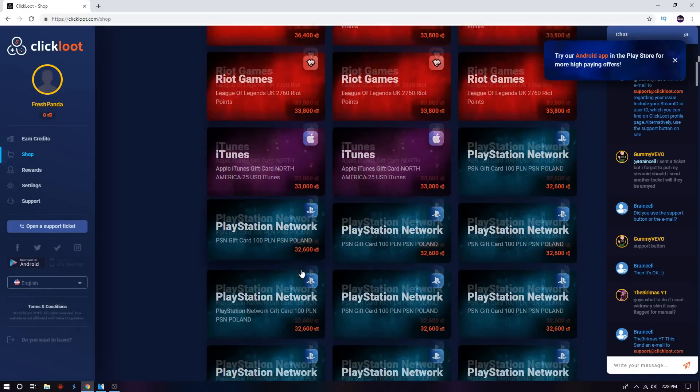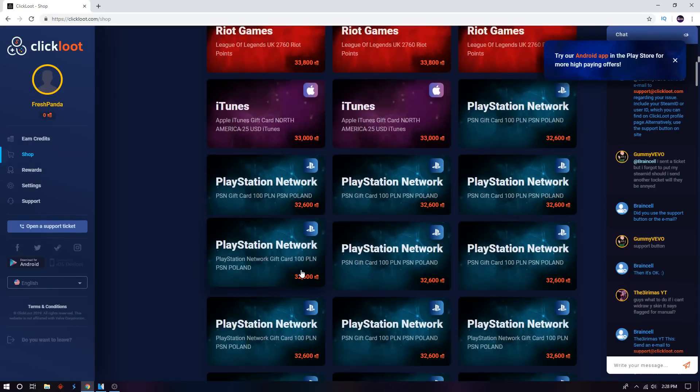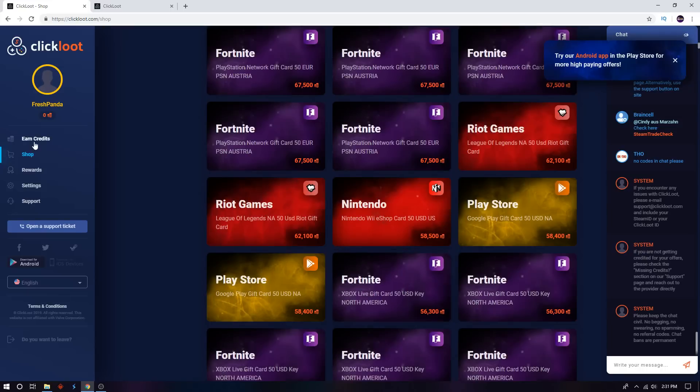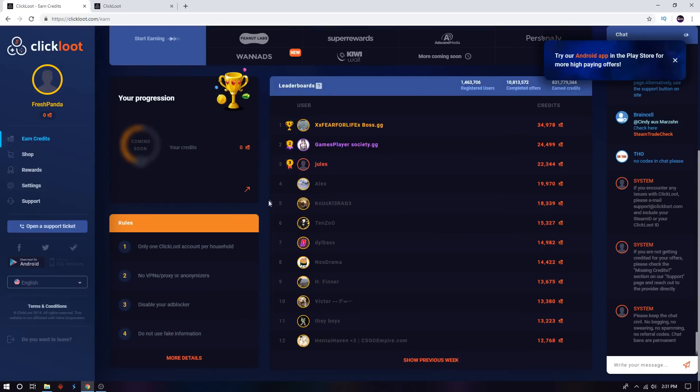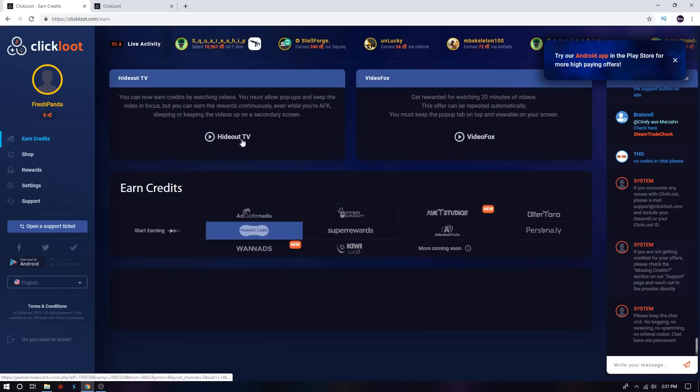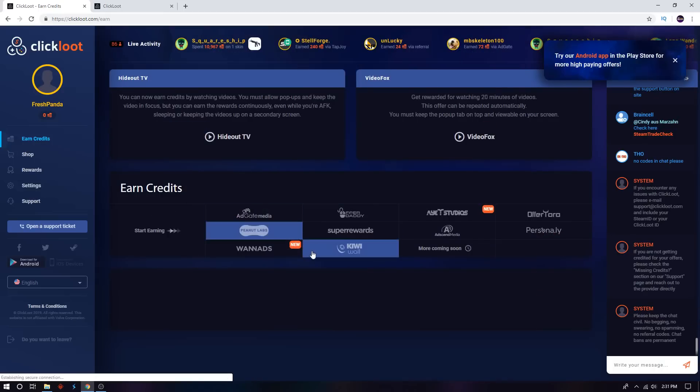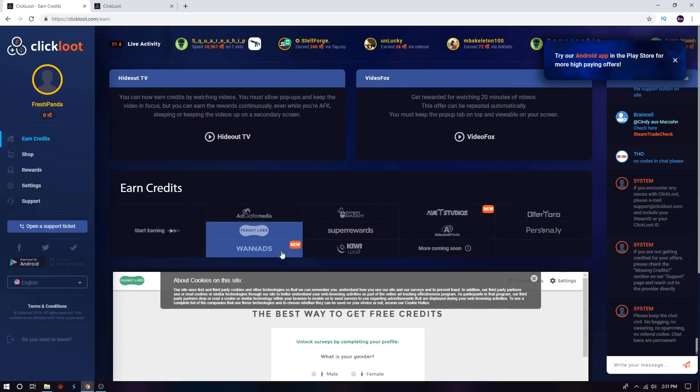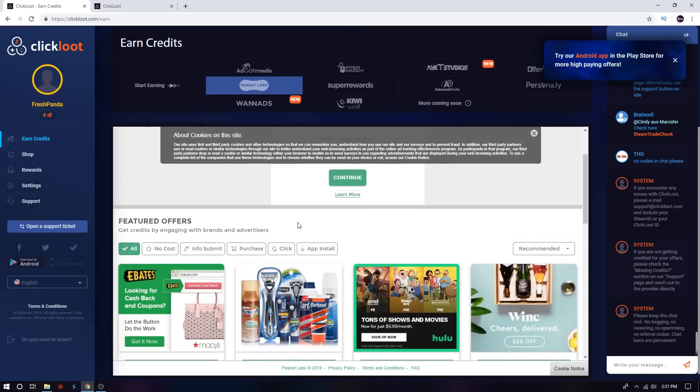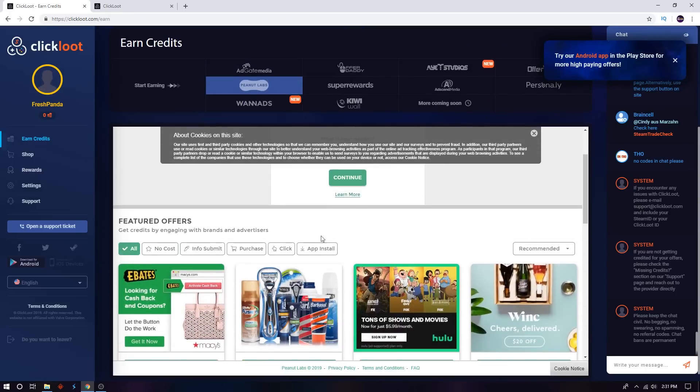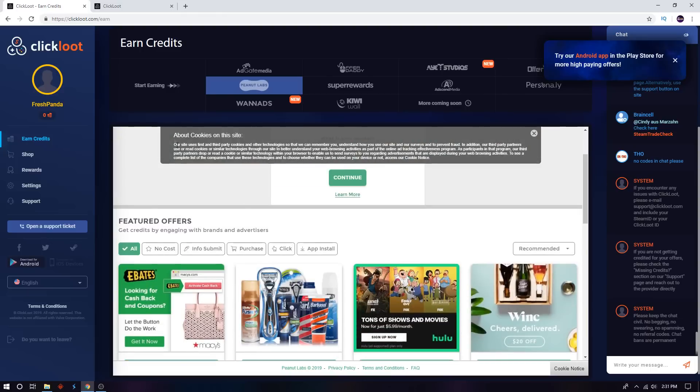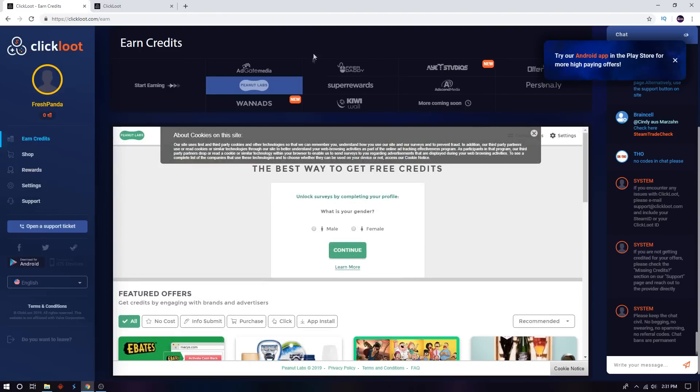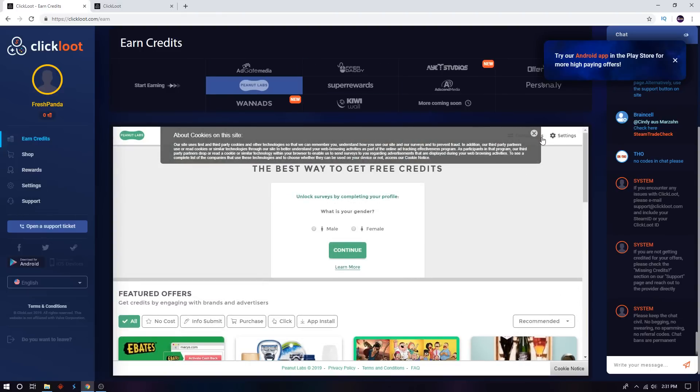Another way you could earn credits is watching videos. Like I said, you download apps, you could sign up for apps, play games. You could earn credits from playing games, watching videos. There's a lot of different ways to earn the credits. Just go over to Earn Credits and it's going to show you every single way. And if you also see, there are leaderboards.